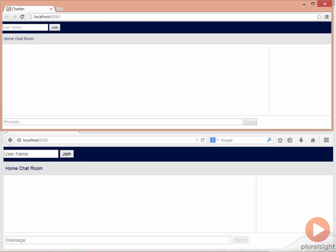At the top we have Chrome, at the bottom we have Firefox. The way the application works is that a user joins a chat and then can enter messages. Once we join the chat, the user's name is broadcast to all listeners.